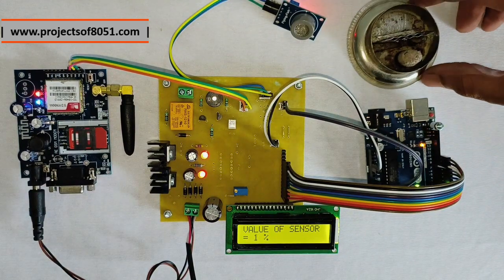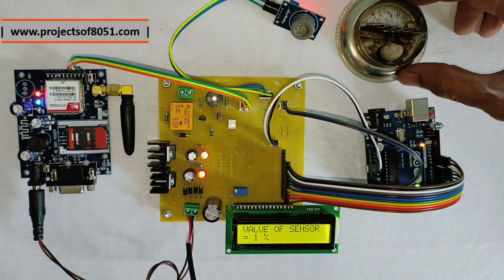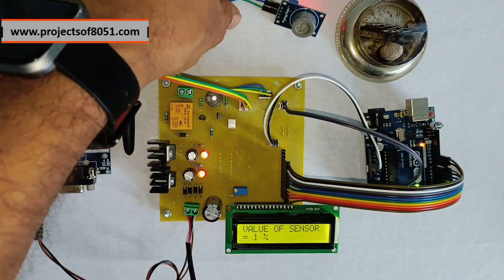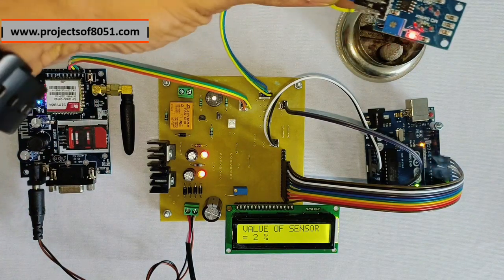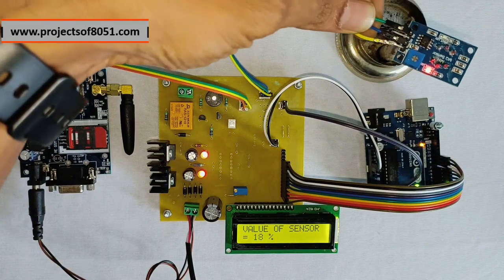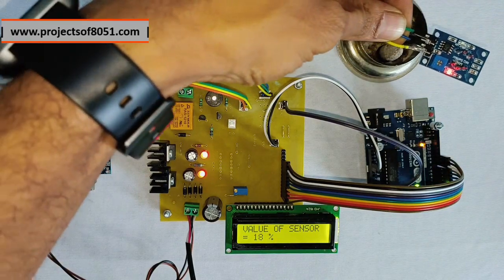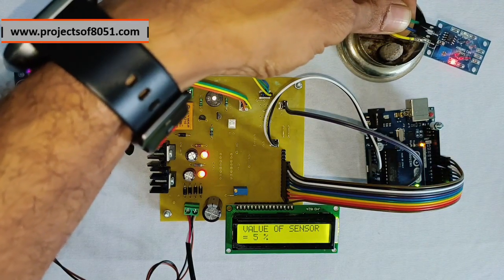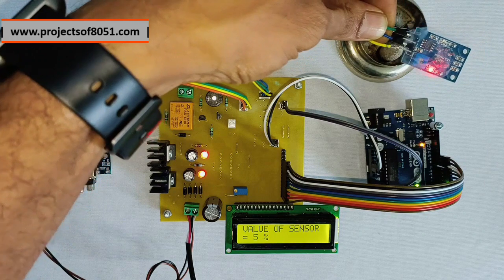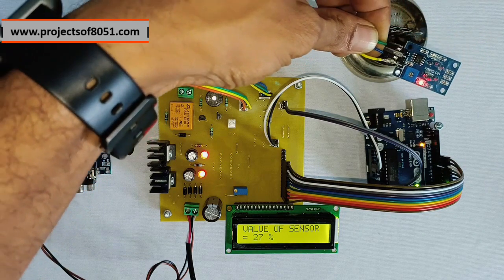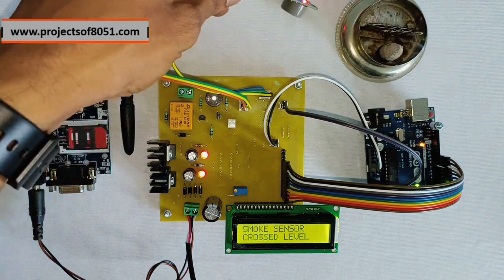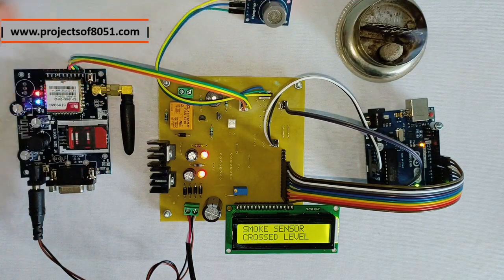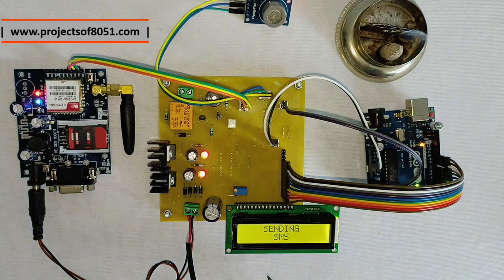So as you can see here, I am giving you the demonstration. So you can hold the sensor above the smoke. The value will increase and whenever the value crosses the threshold level,